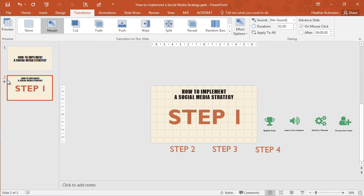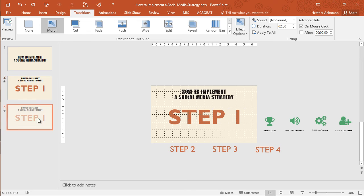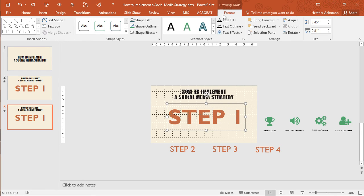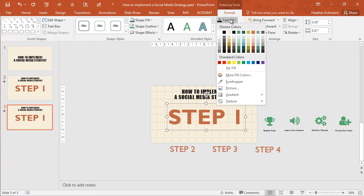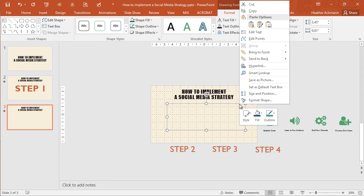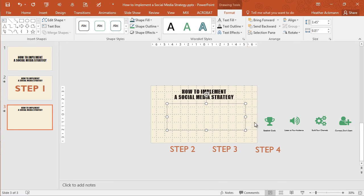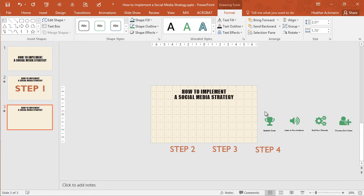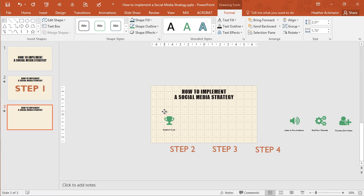Let's do it again. Duplicate slide two this time. And now let's fade out our step one text box. So selecting that text box, let's go up to our drawing tools format tab. And this time I'm going to change the text fill to no fill and send this bad boy to the background. And now we're going to move in our first bullet point, this little guy right here, icon.